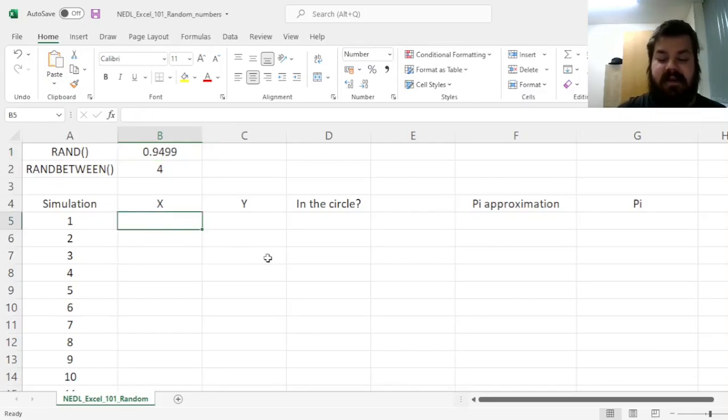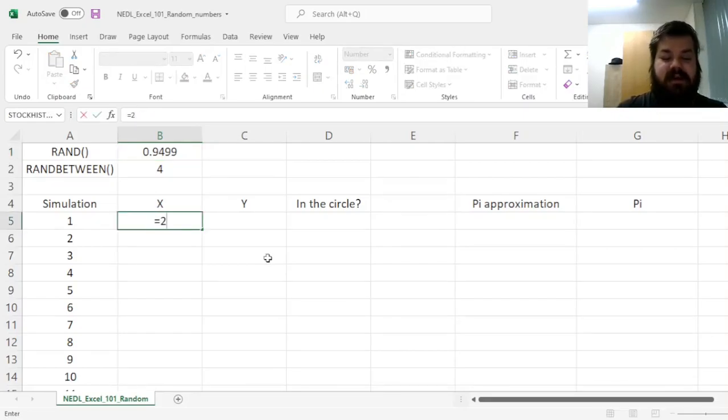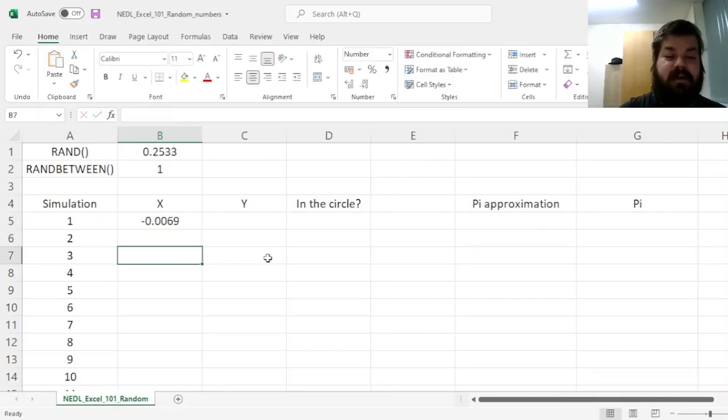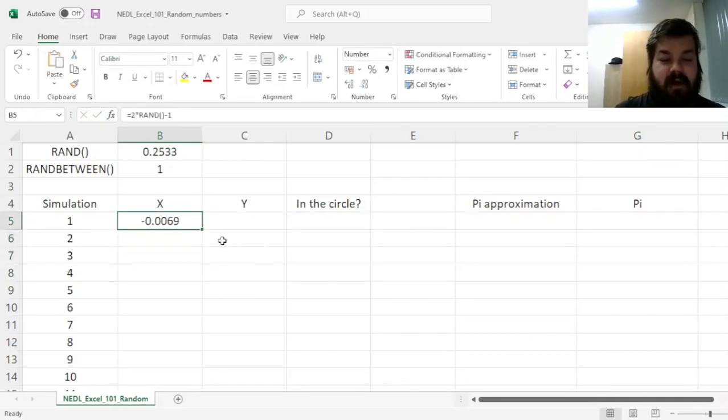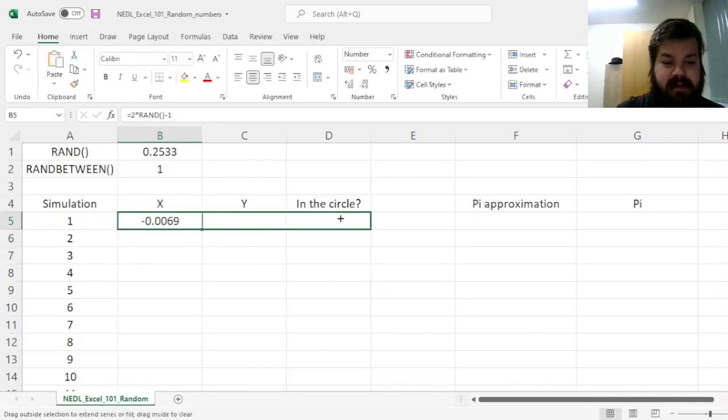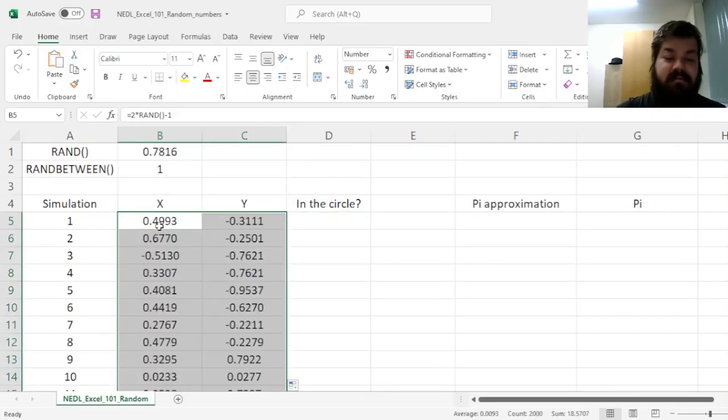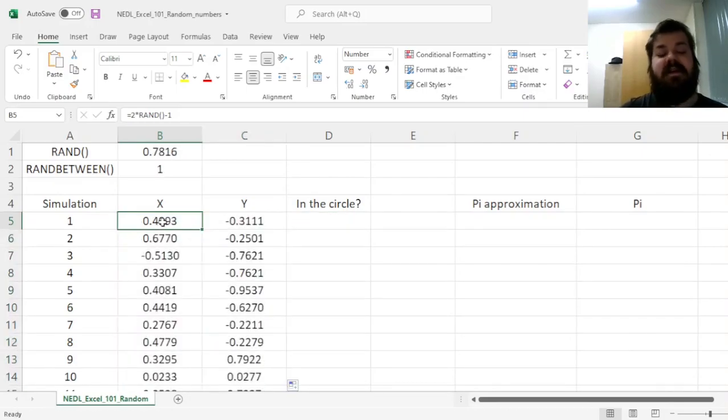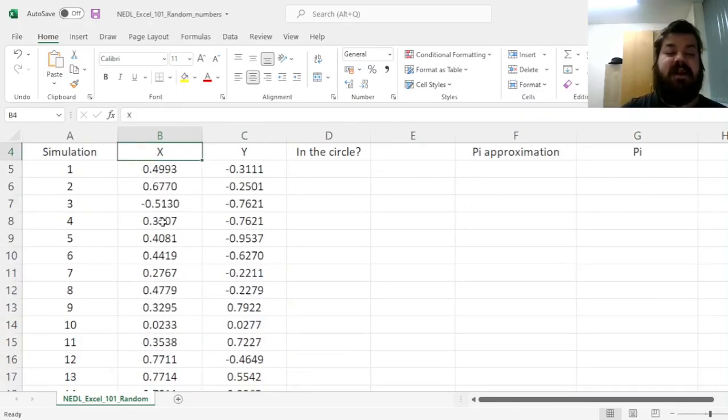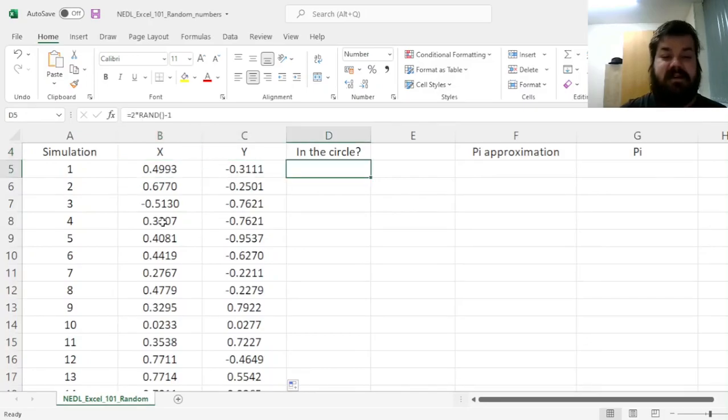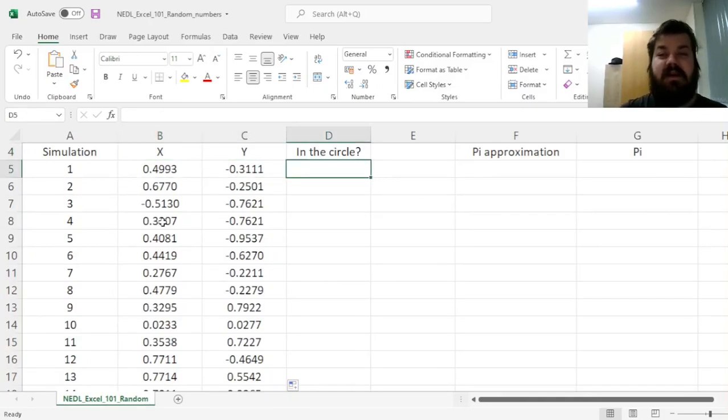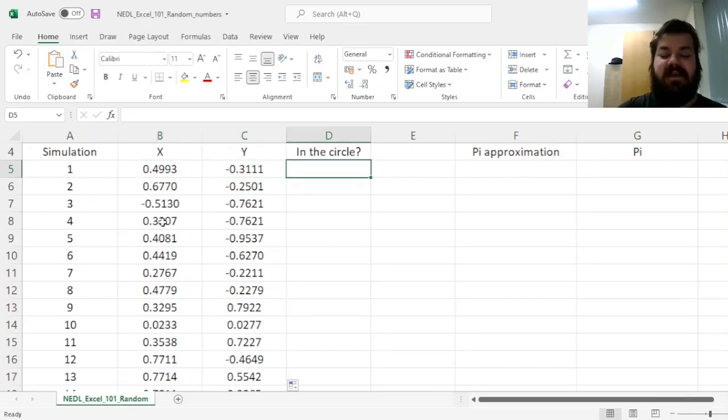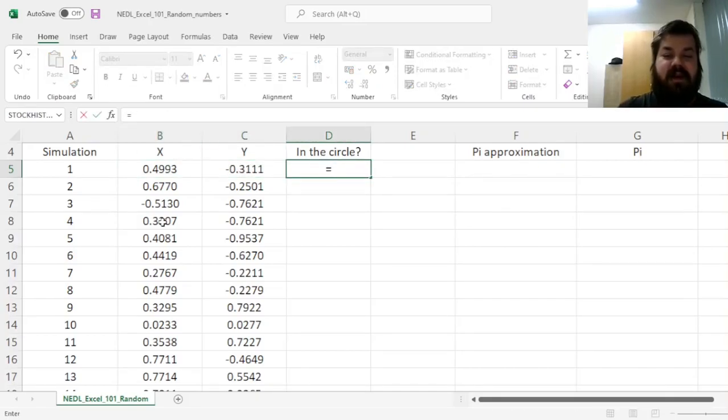To do that, we can use 2 times rand minus 1 for our x-coordinate, and for our y-coordinate, and simulate it a sufficient number of times. In our case, we simulated it a thousand times. And then, we can use the circle formula to figure out whether a random point we're dealing with is within the circle. And how to do that?